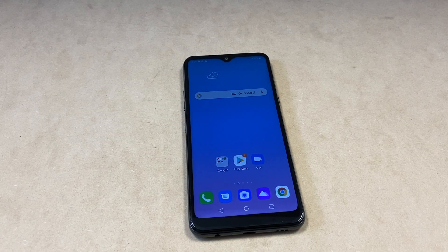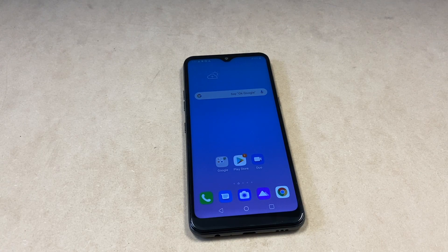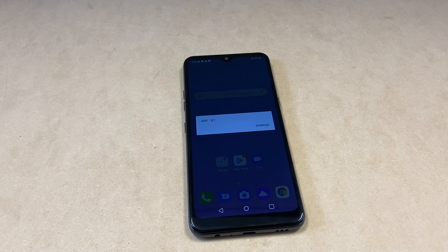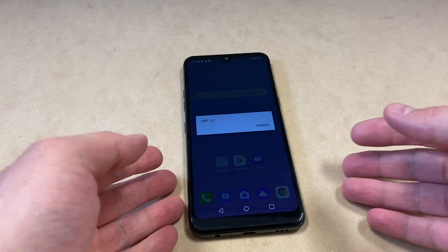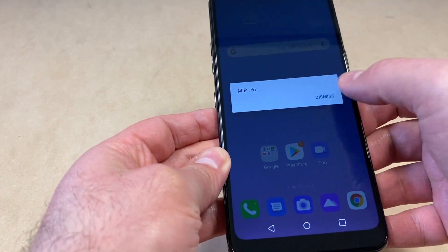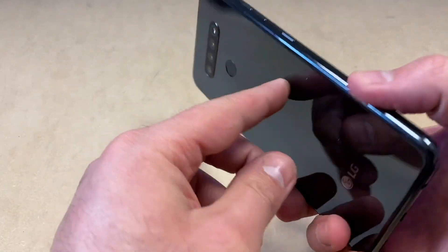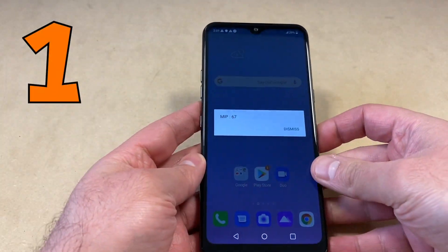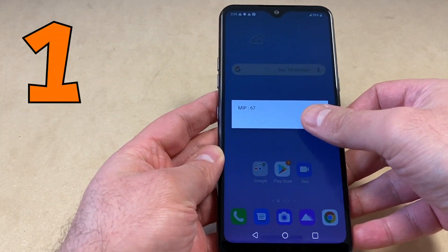Hello guys, welcome back to my channel. My name is Khalil, and today's video I'm going to show you two different ways on how to factory reset or hard reset your LG K51 from Boost Mobile. These are very easy steps — follow these steps and you won't have any issues.